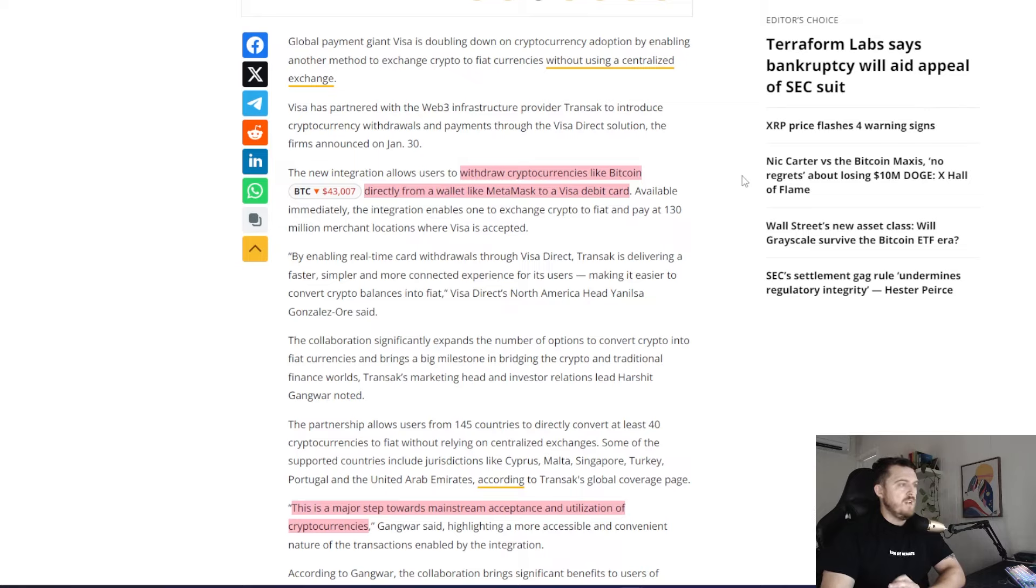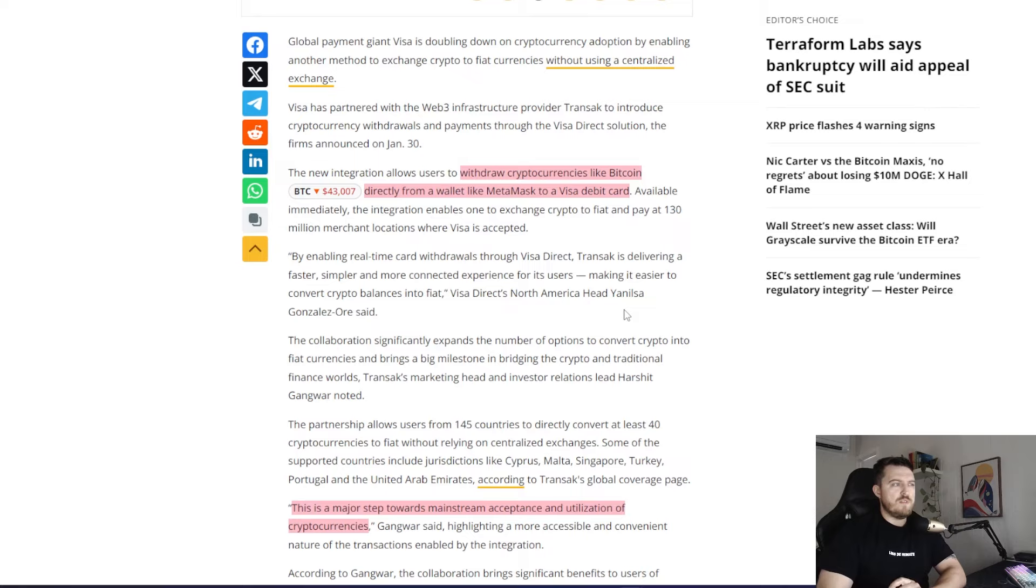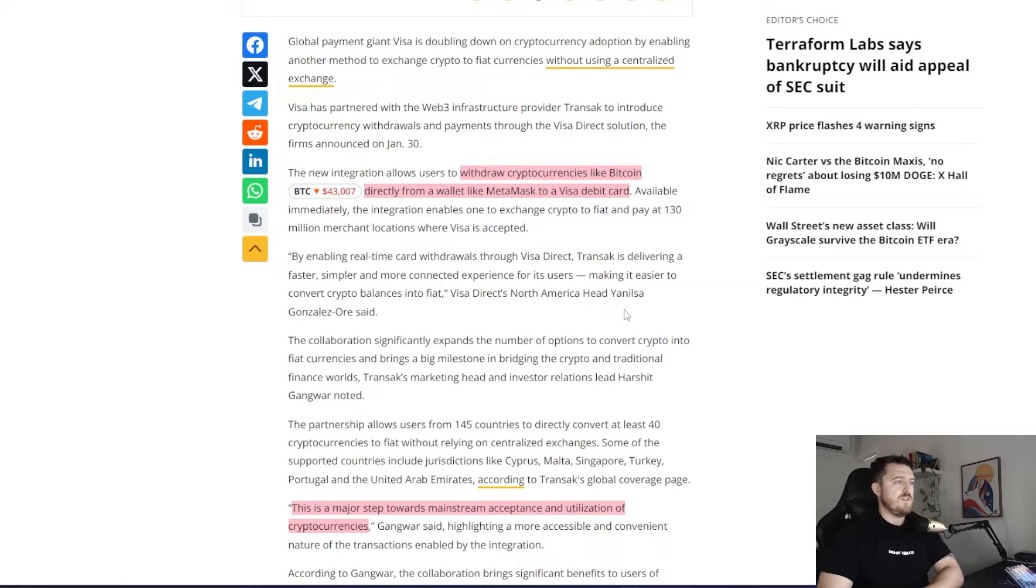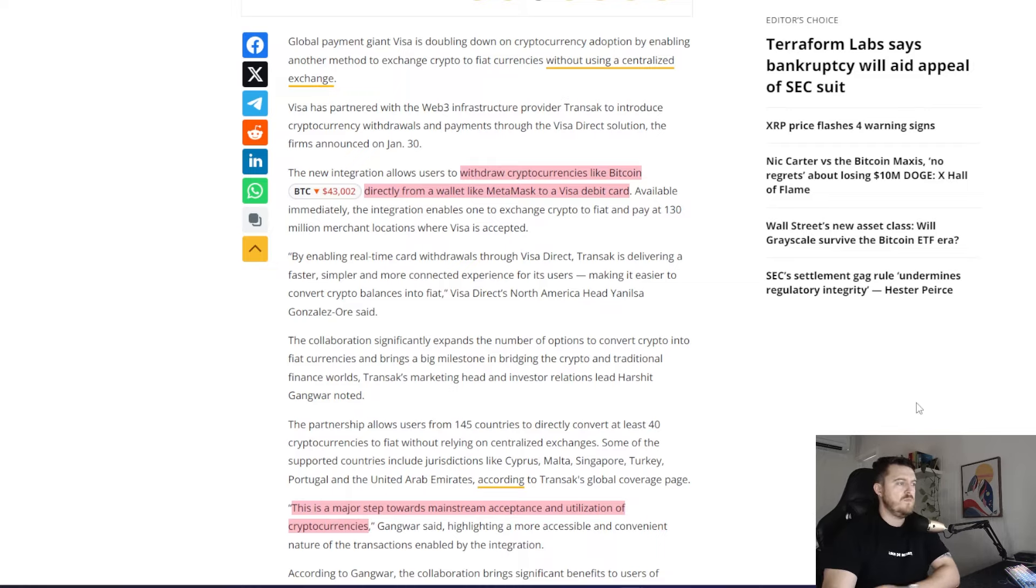So the North American director, Yan Nilsa Gonzalez-Or said, By enabling real-time card withdrawals through Visa Direct, Transac is delivering a faster, simpler and more connected experience for its users, making it easier to convert crypto balances into fiat.